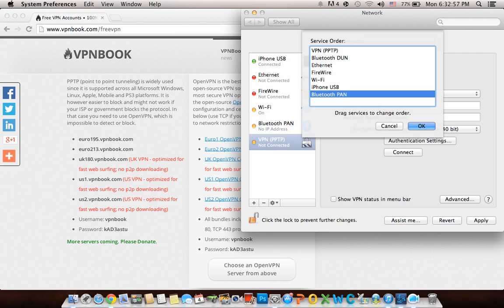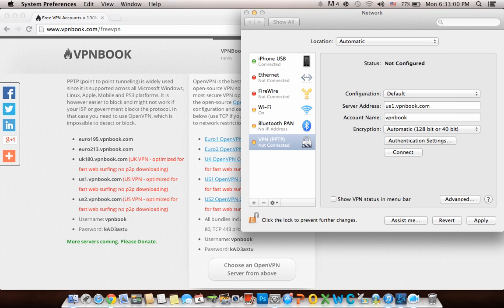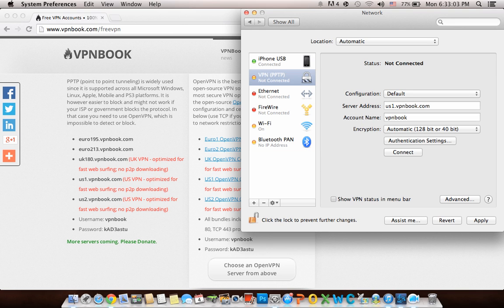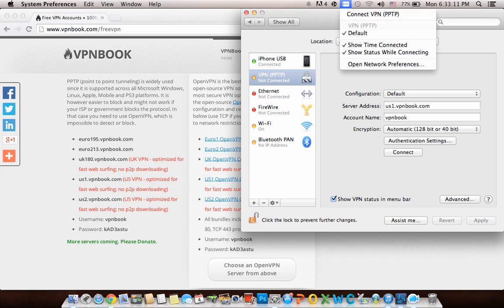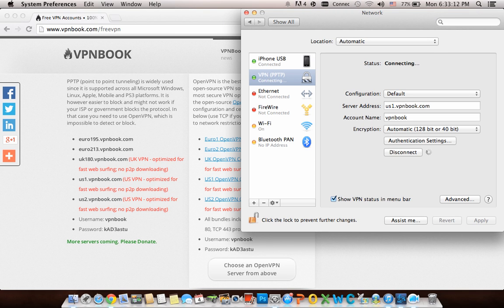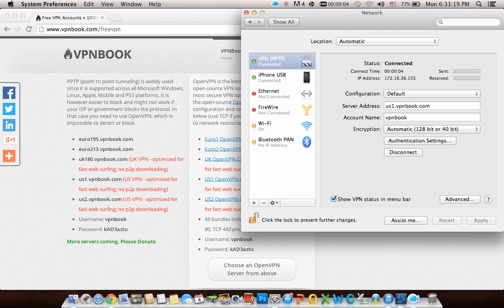Click 'Show VPN status in menu bar' to make things much easier. Then connect. It should work by now - it takes a bit to start up.